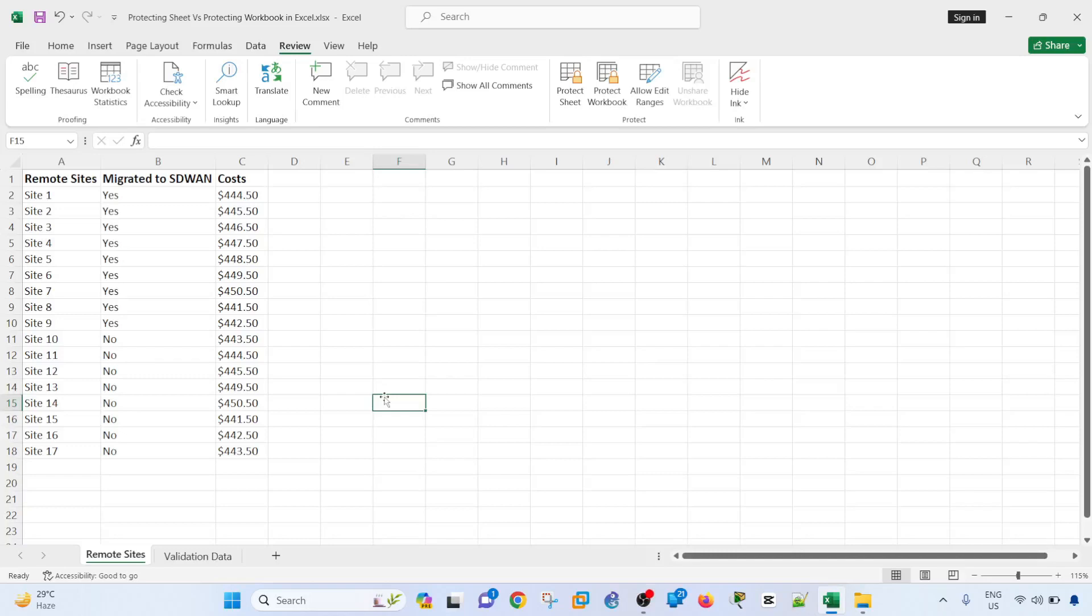Hey everyone, in this video I'm going to show you the difference between protecting sheet versus protecting workbook in Excel.